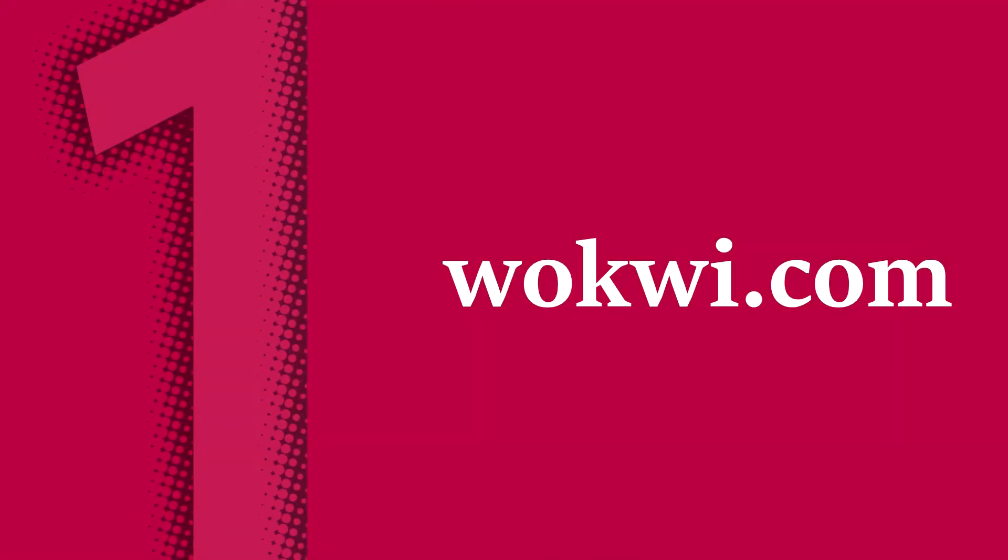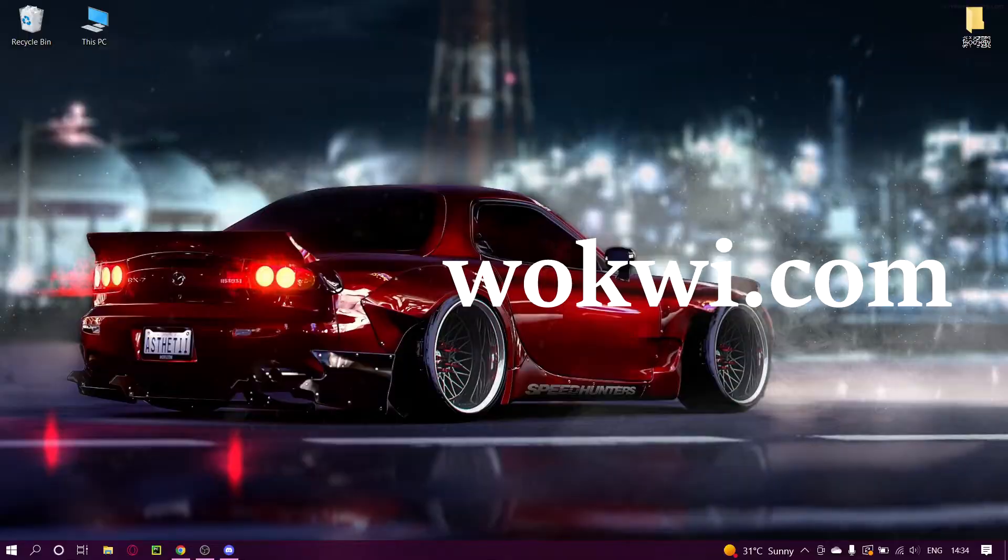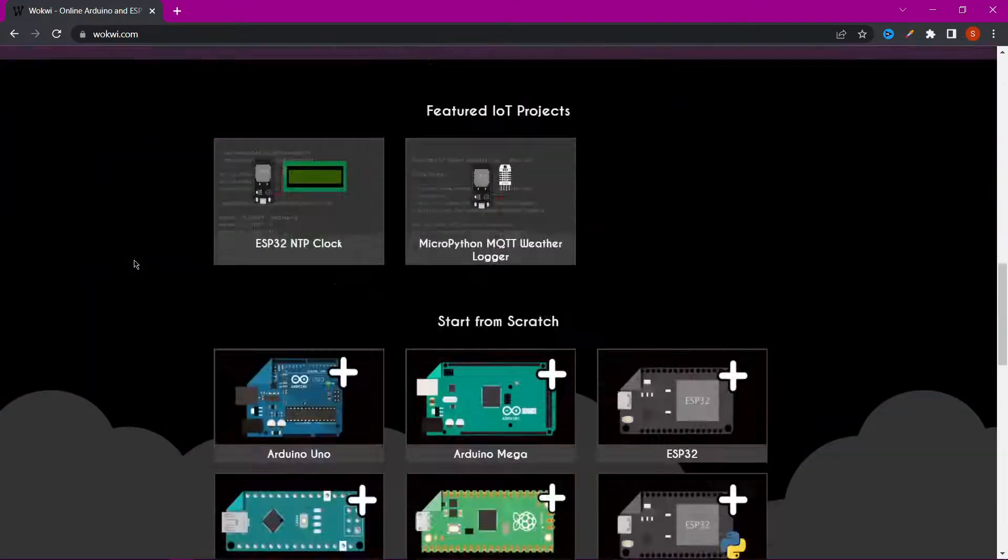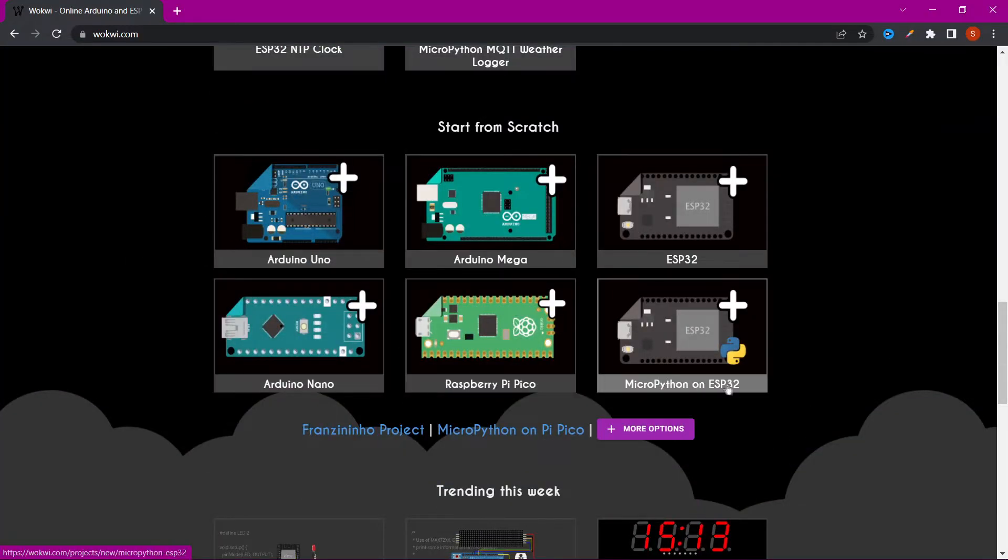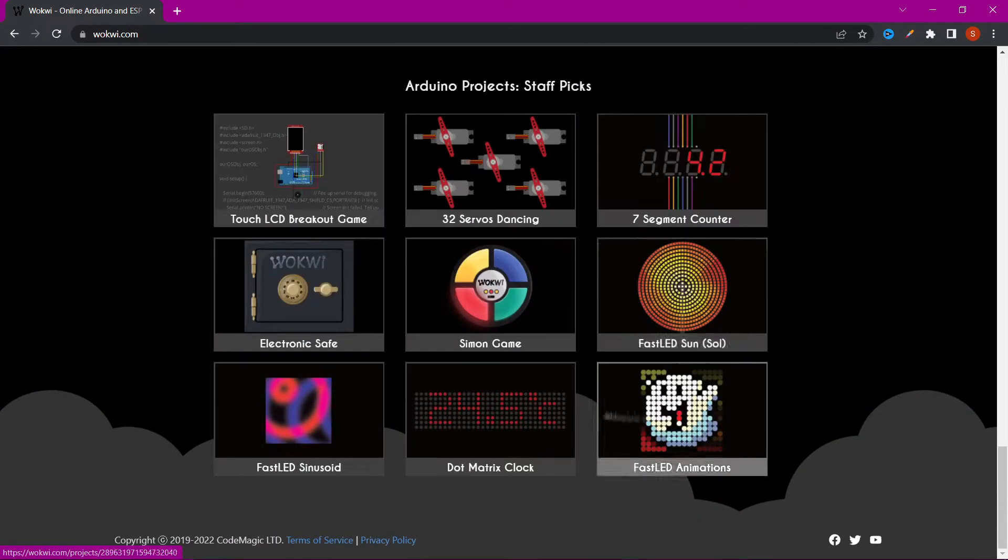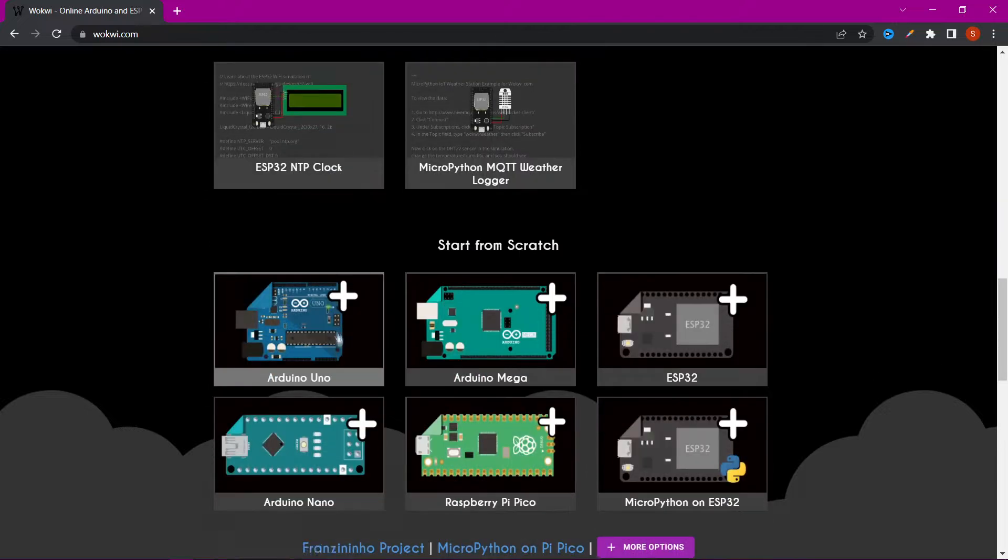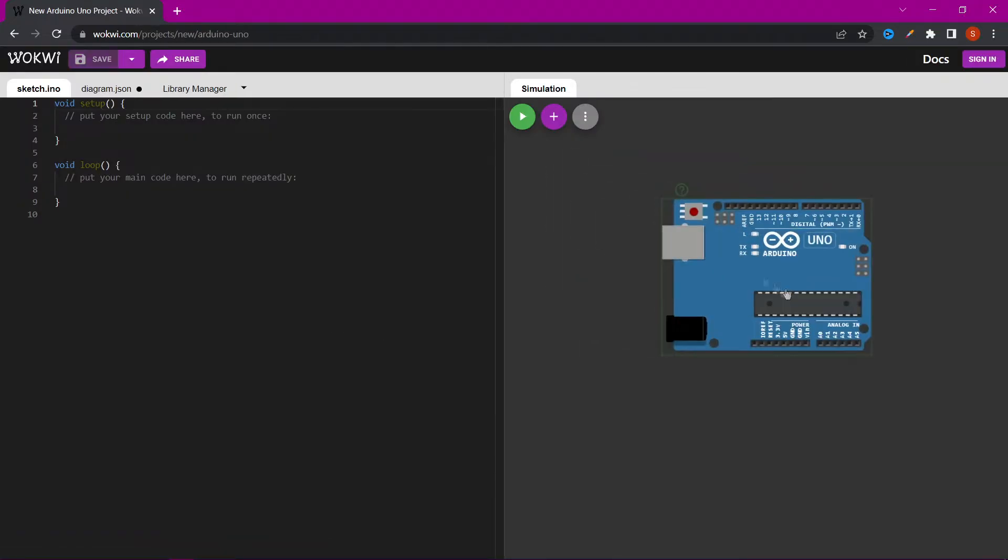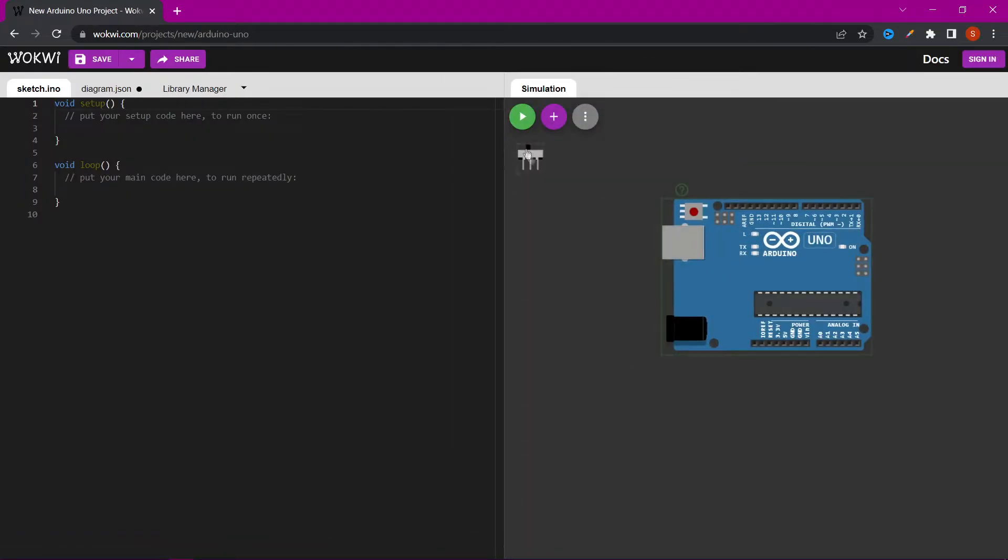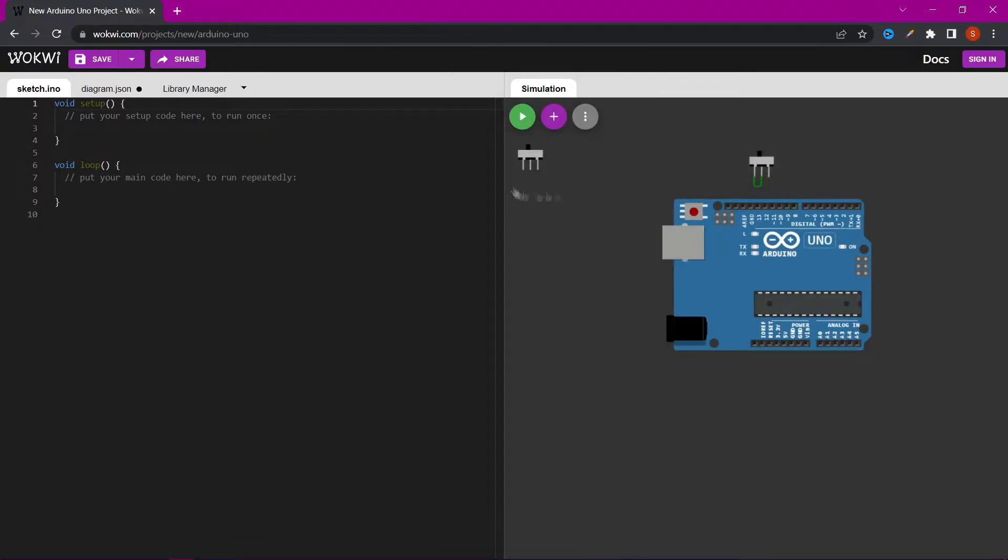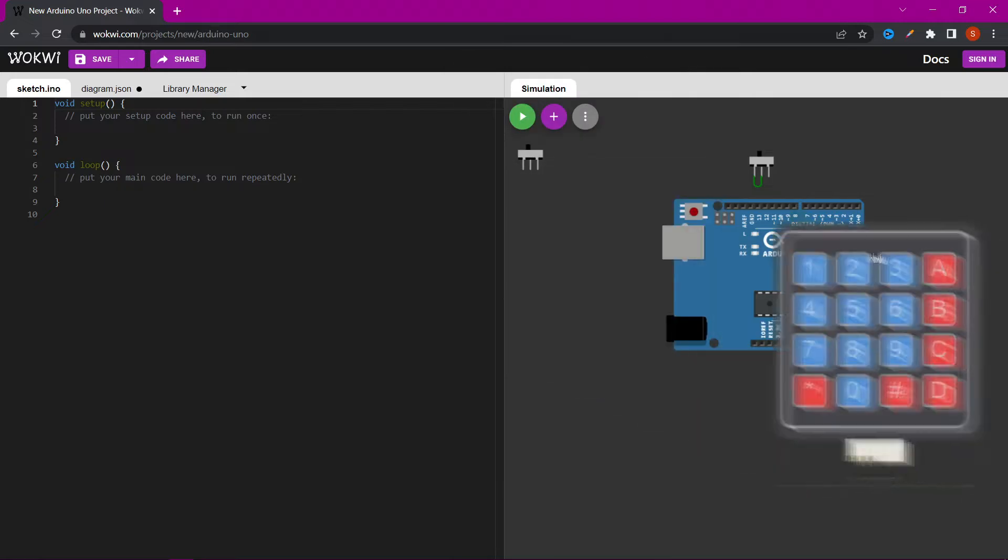The first website is vocvi.com. On this page you can create and test different circuits with Arduino, Raspberry Pi or ESP boards. It's very simple and you will immediately figure out how to work on this website.